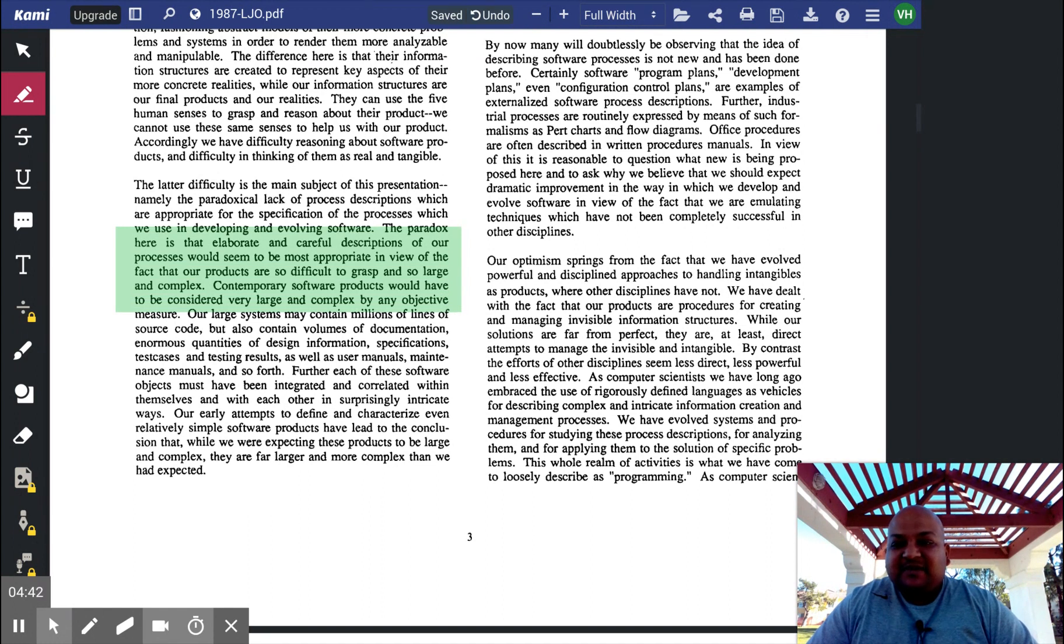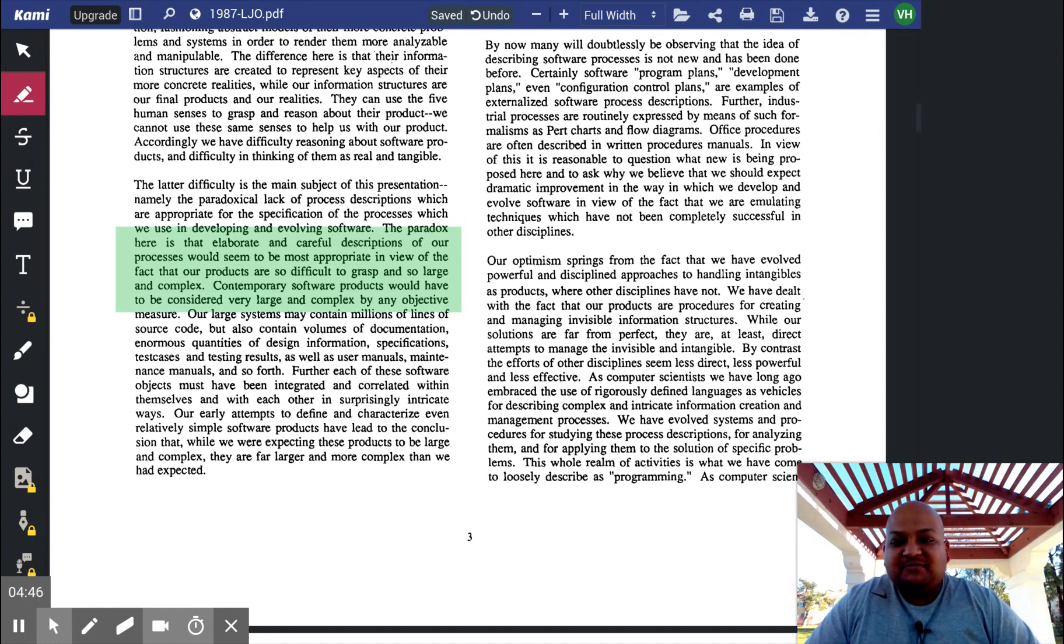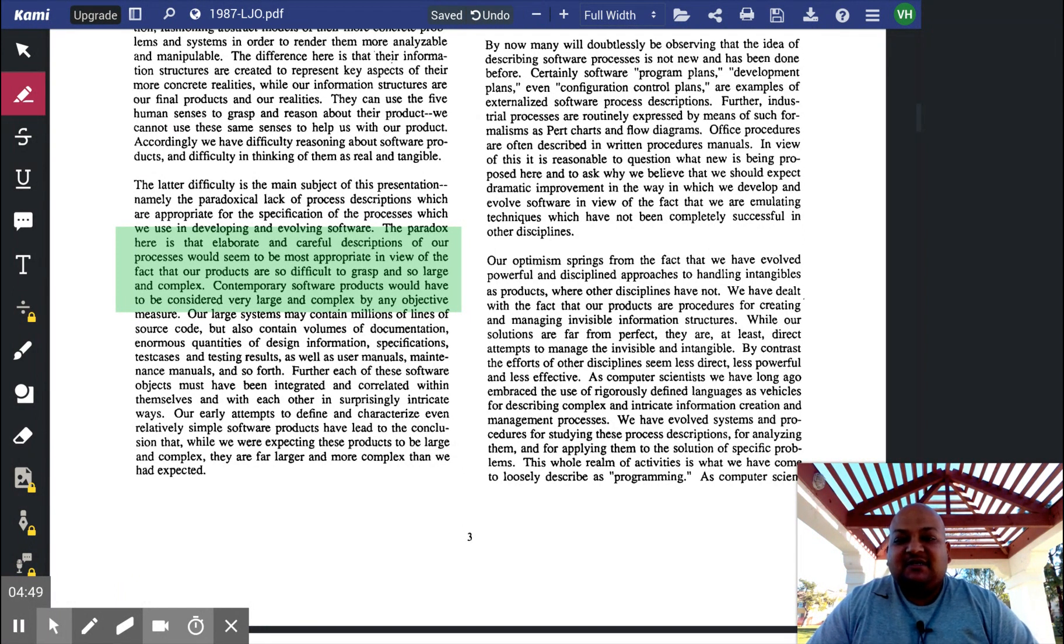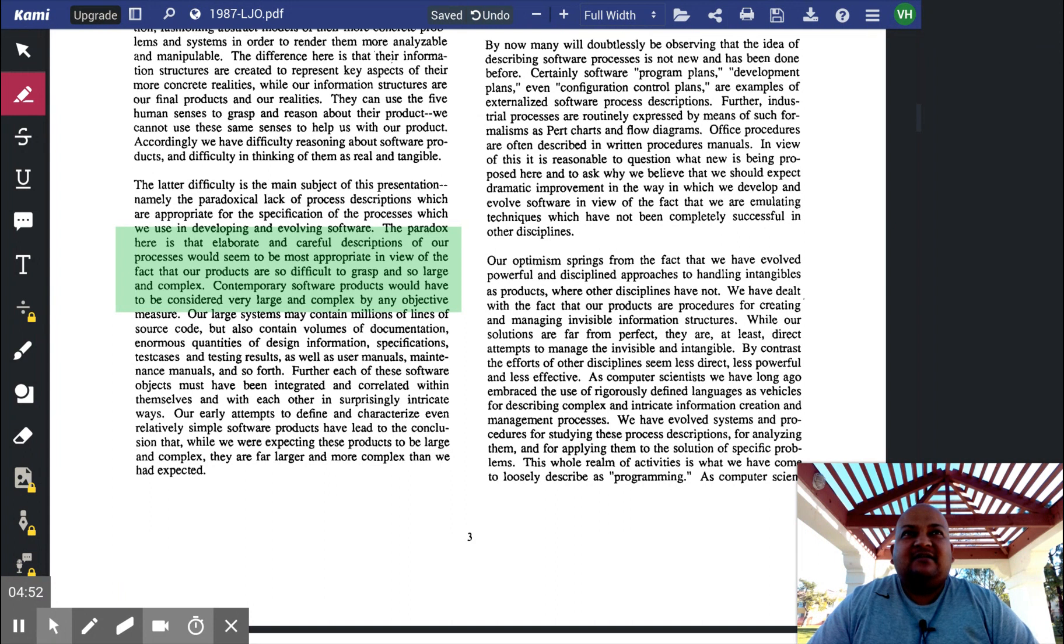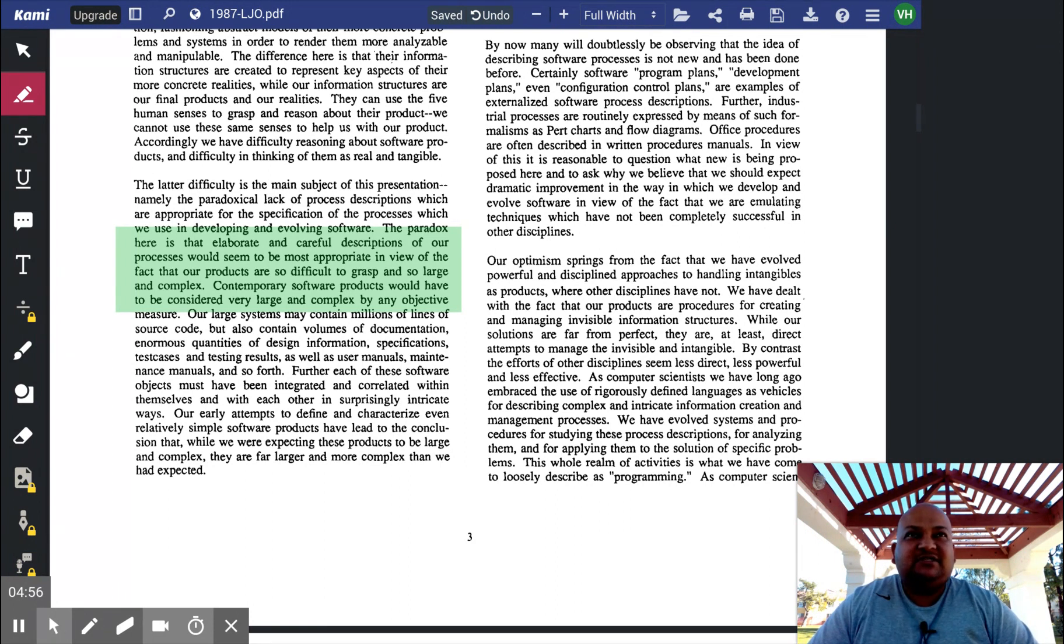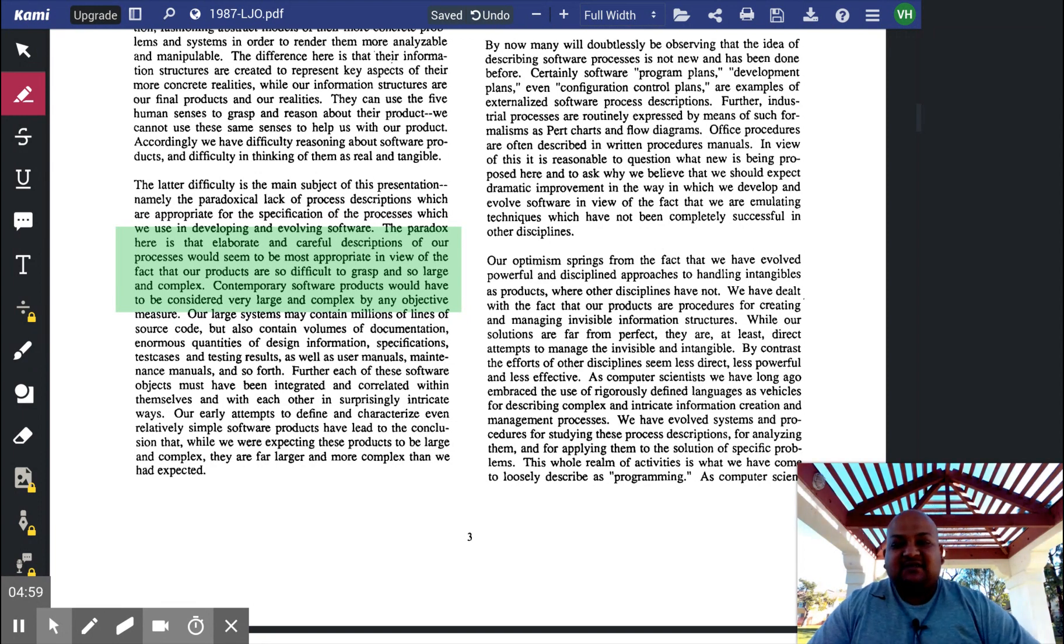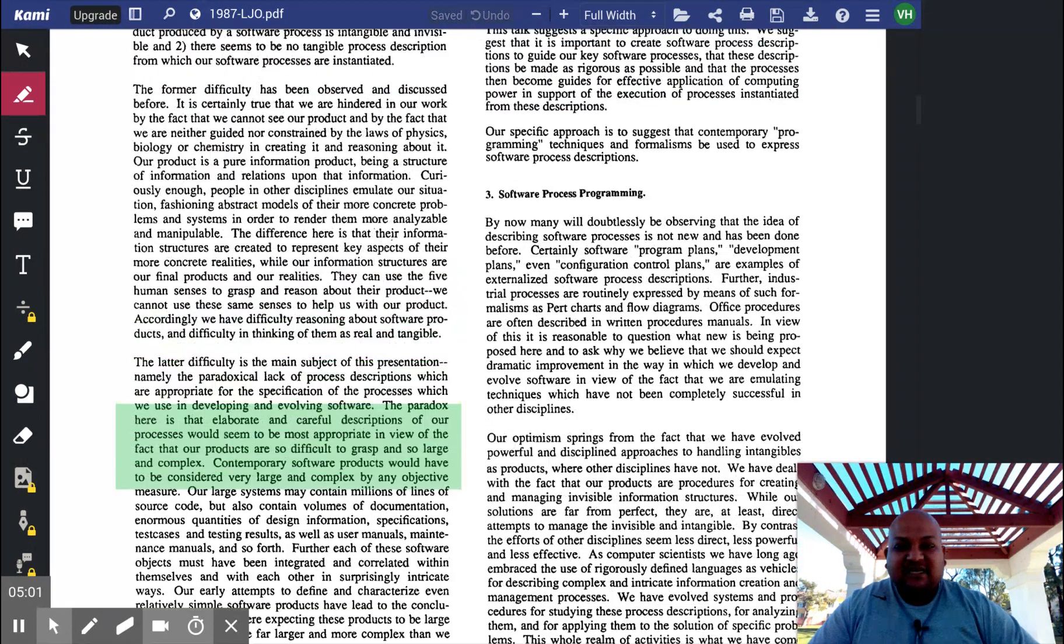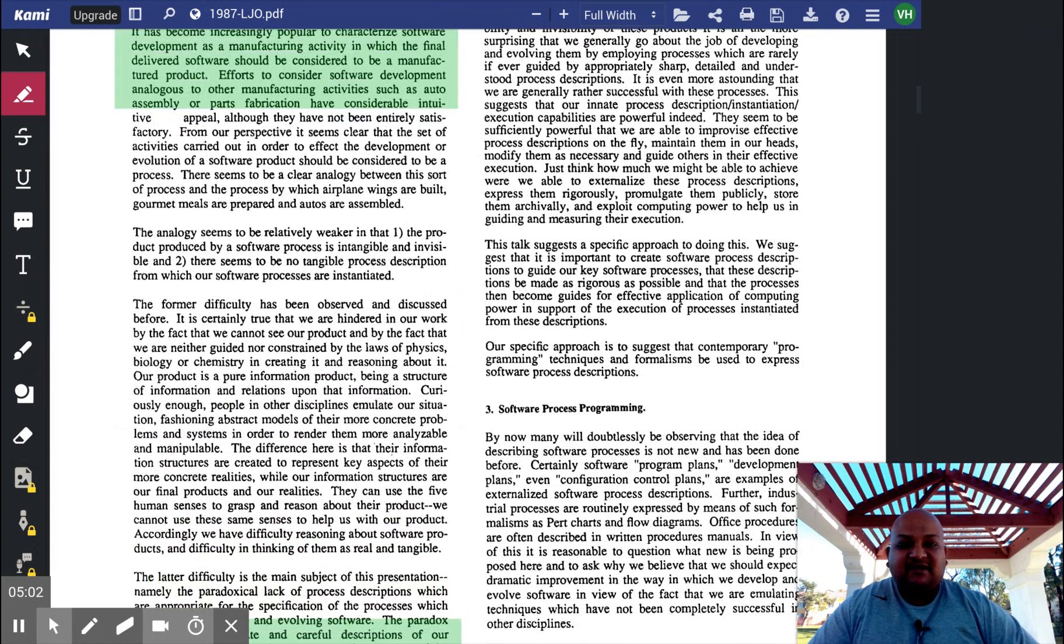That's because software artifacts are so complex, they're so large, so difficult to grasp. And the author is saying that if we had a rigorous and concrete description of the process by which software is produced, we would have an easier time understanding the software itself and making it better.